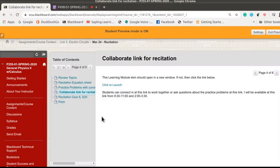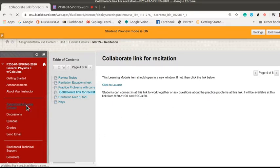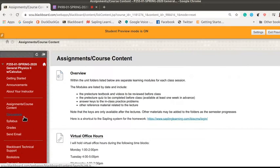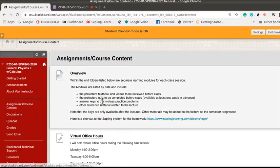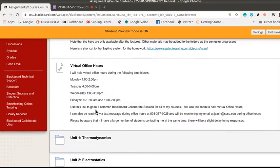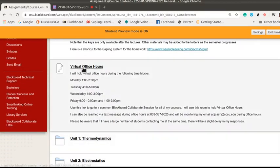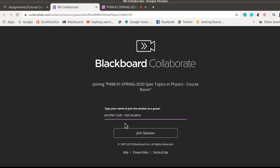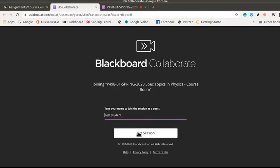Now for my physics students I'm going to come over here and show you again how you can get to this from your course content. So in your course content you can go ahead and click on this virtual office hours and that's gonna bring up this button here or the screen here and I'm just gonna call myself test student for this and join the session.